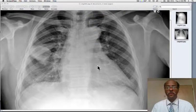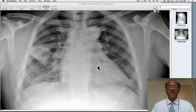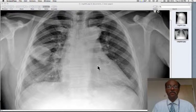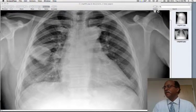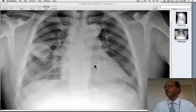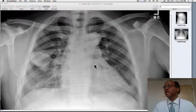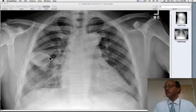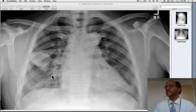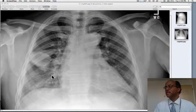Today I'm going to show you a case of a pleural abnormality that mimics a lung parenchymal mass. Here we have a patient with a chest x-ray that shows a large, smoothly shaped mass that's sitting in the area of the right mid-chest.